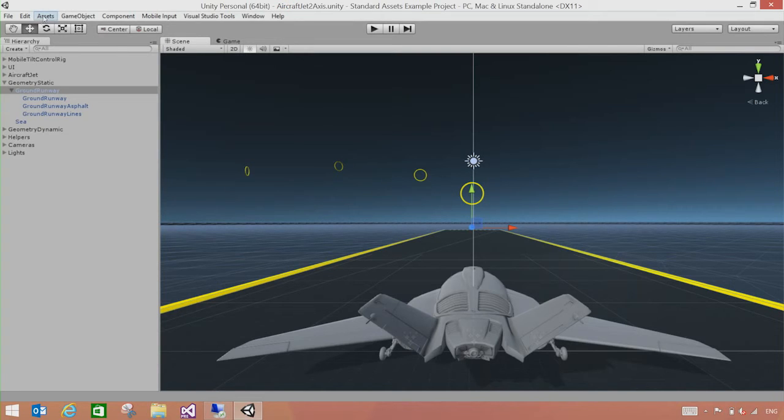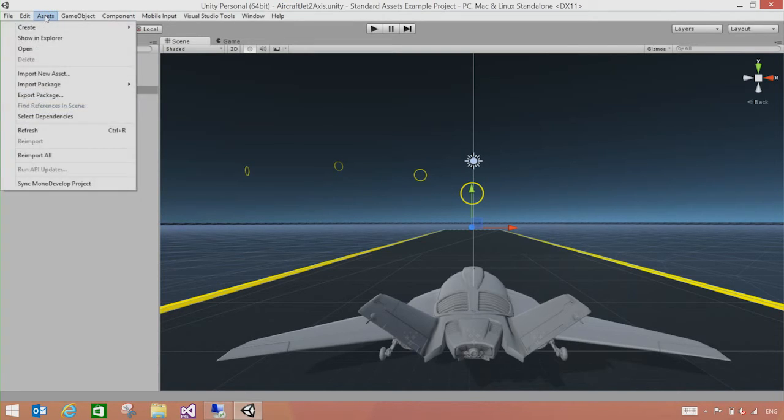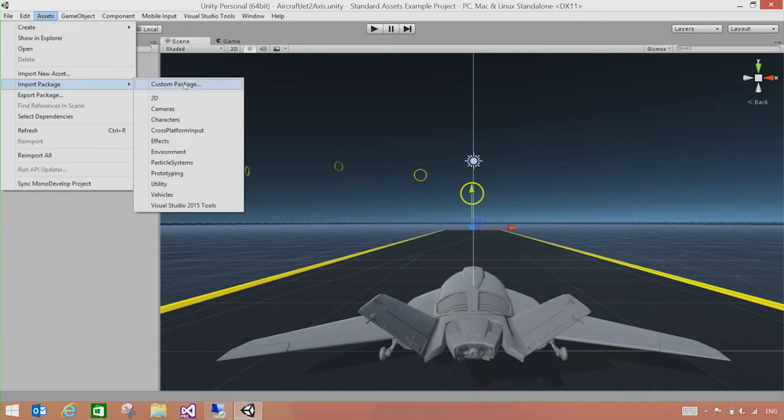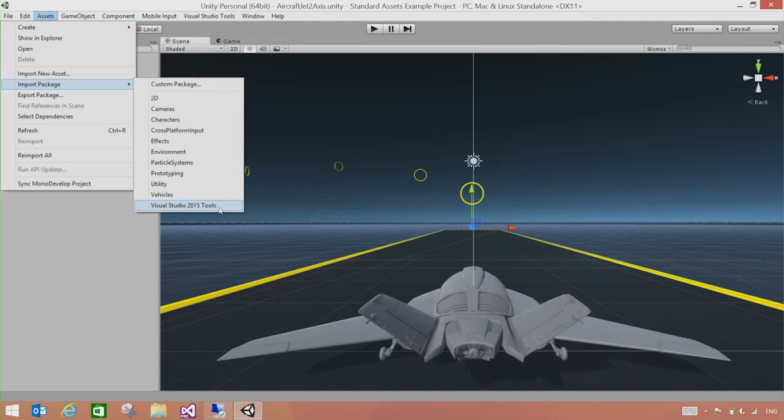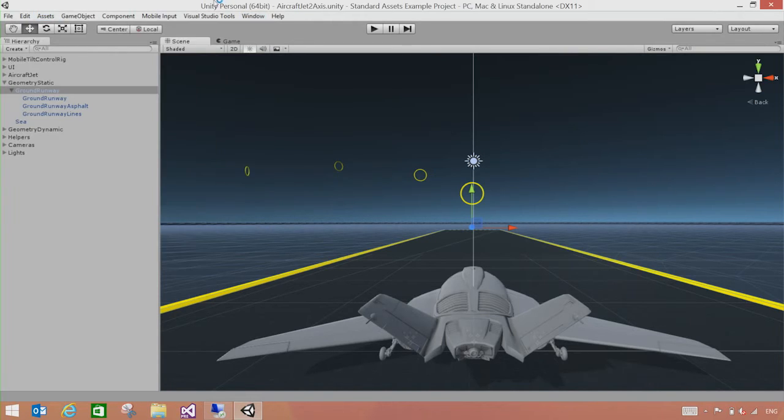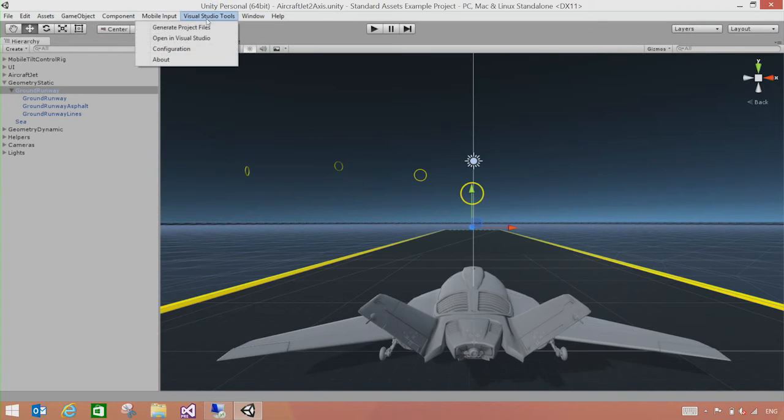the first thing you might want to do is go to Assets, Import Package, and add Visual Studio 2015 tools package to your project. That will enable Visual Studio tools for Unity, which enables debugging your apps in Visual Studio. Once you do that, you'll see this Visual Studio tools menu in here.